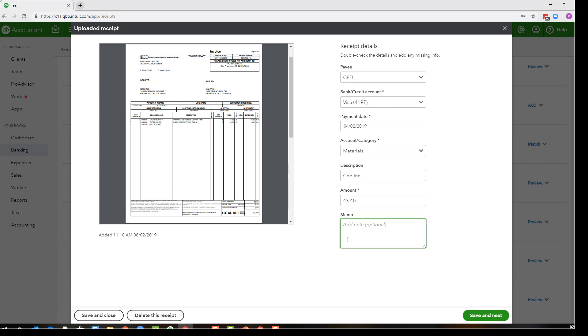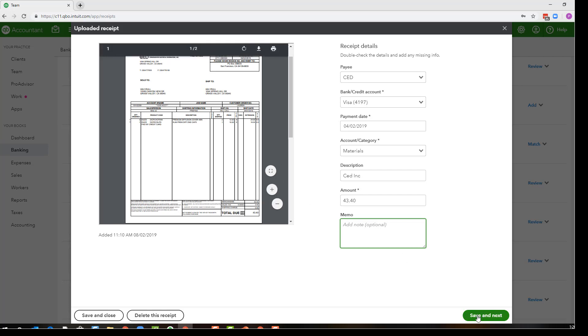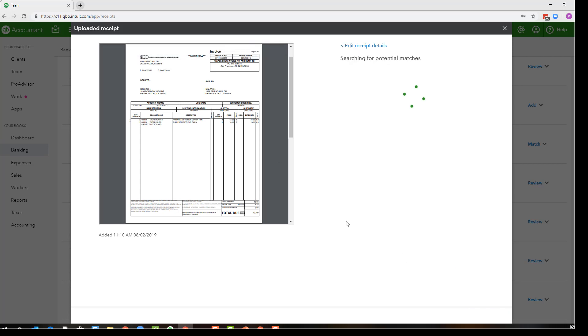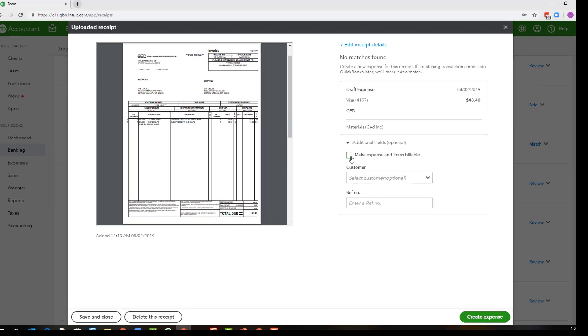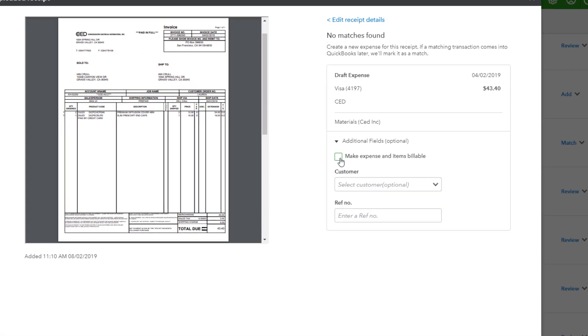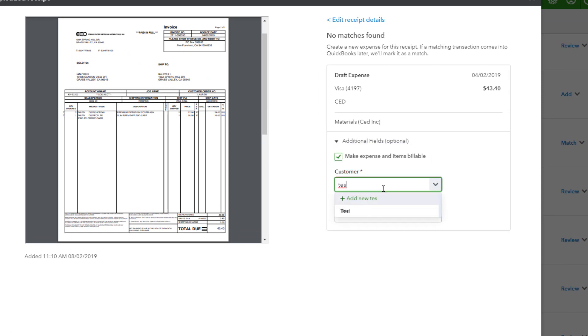Now when I first got here I was a little disturbed because I didn't see any place to put the project or the customer job, but once you click save and next down at the bottom, on the next screen you have the option to make the expense billable and select the customer.